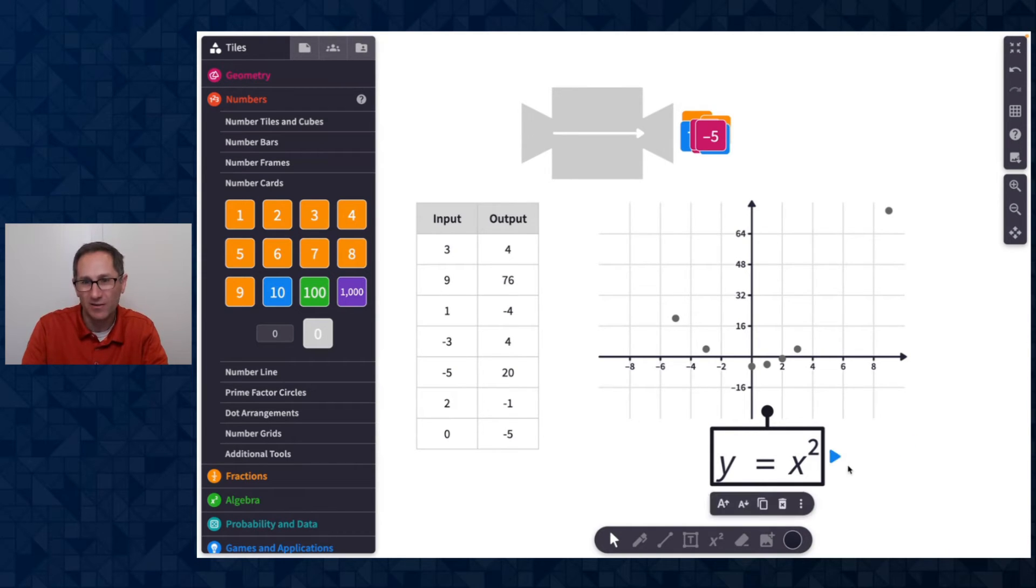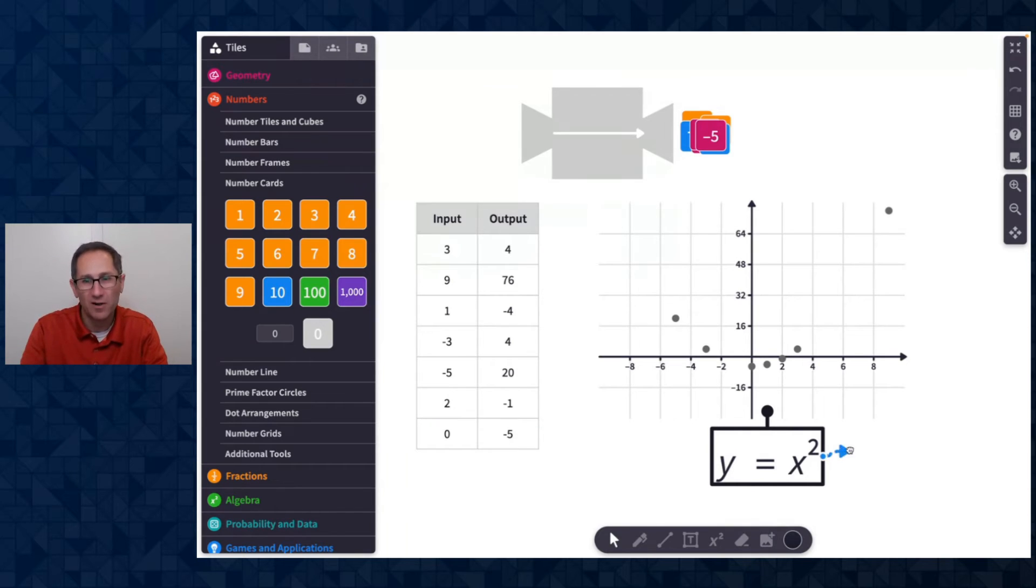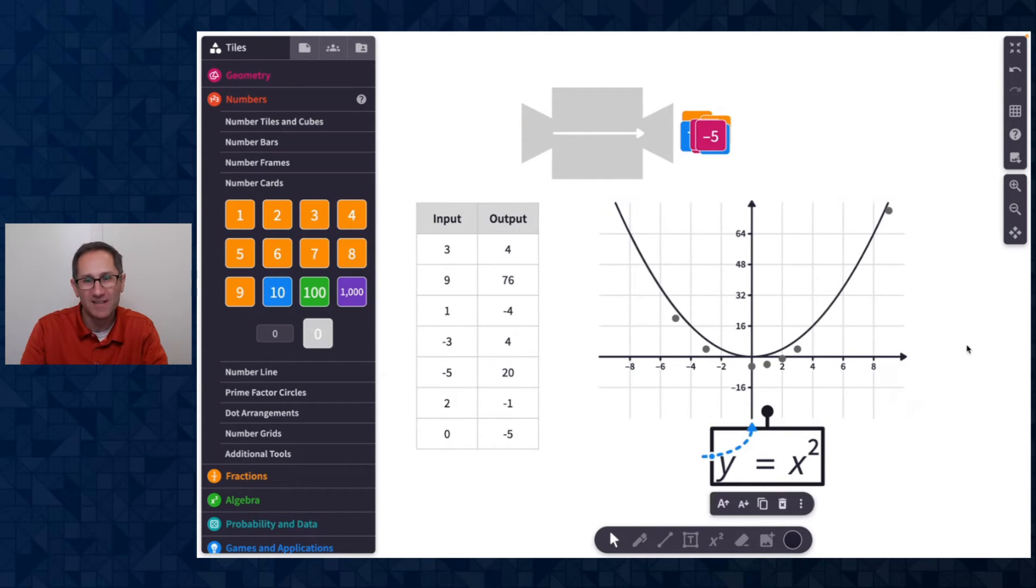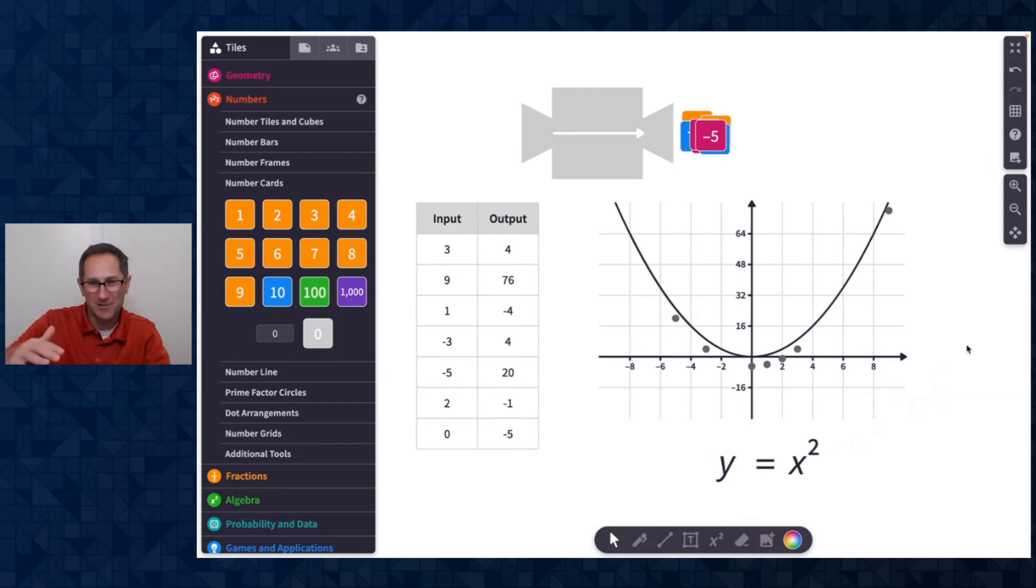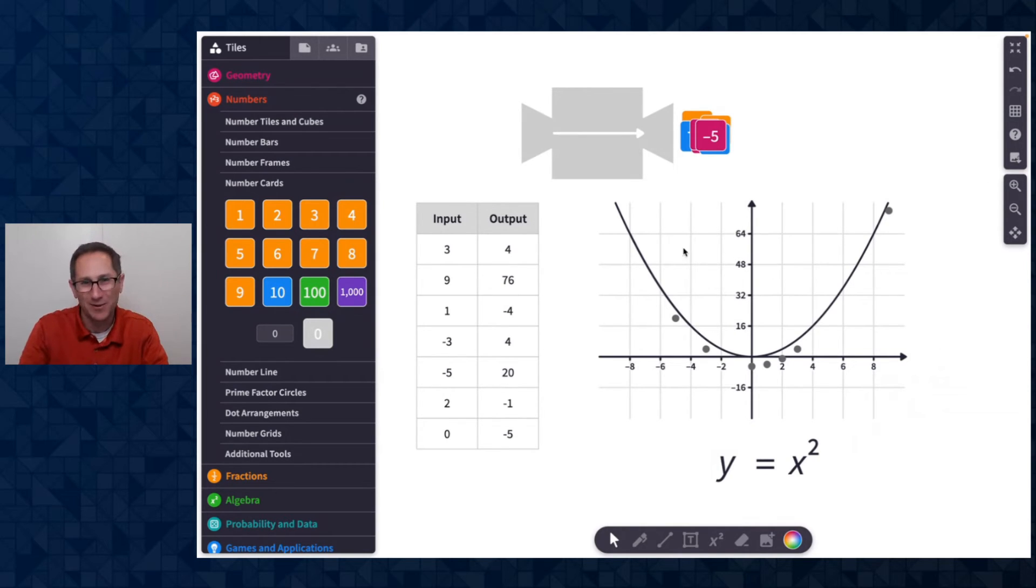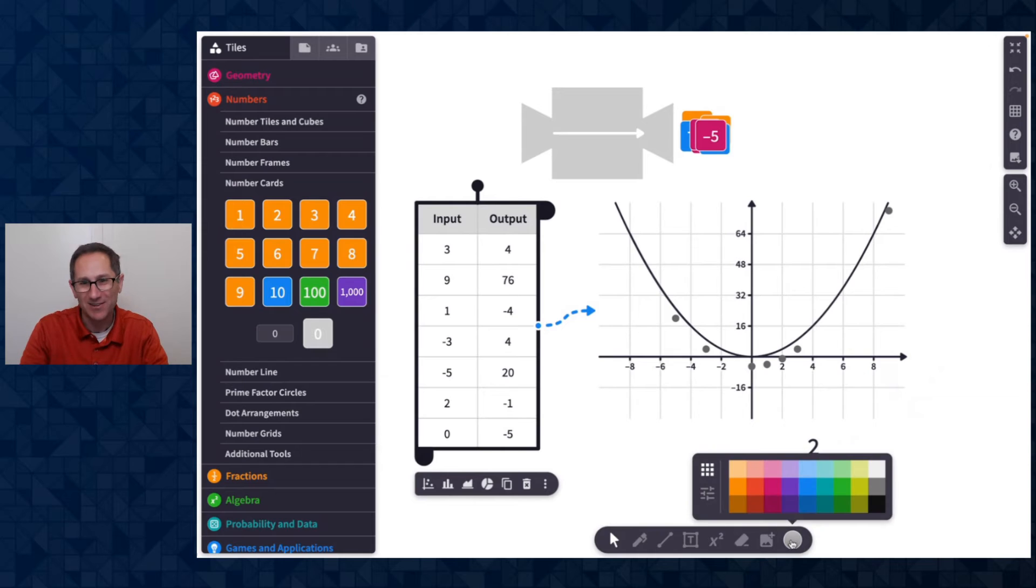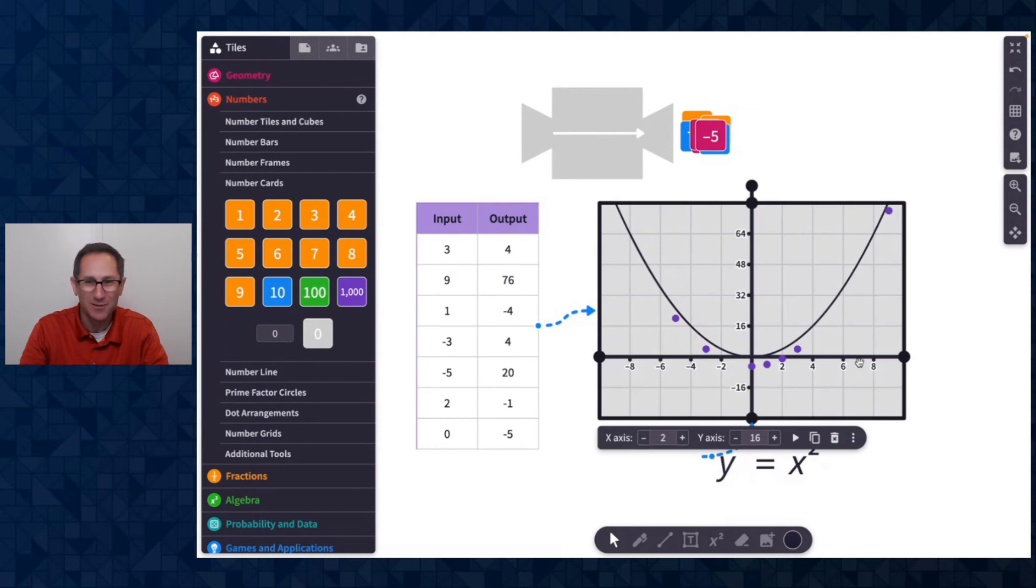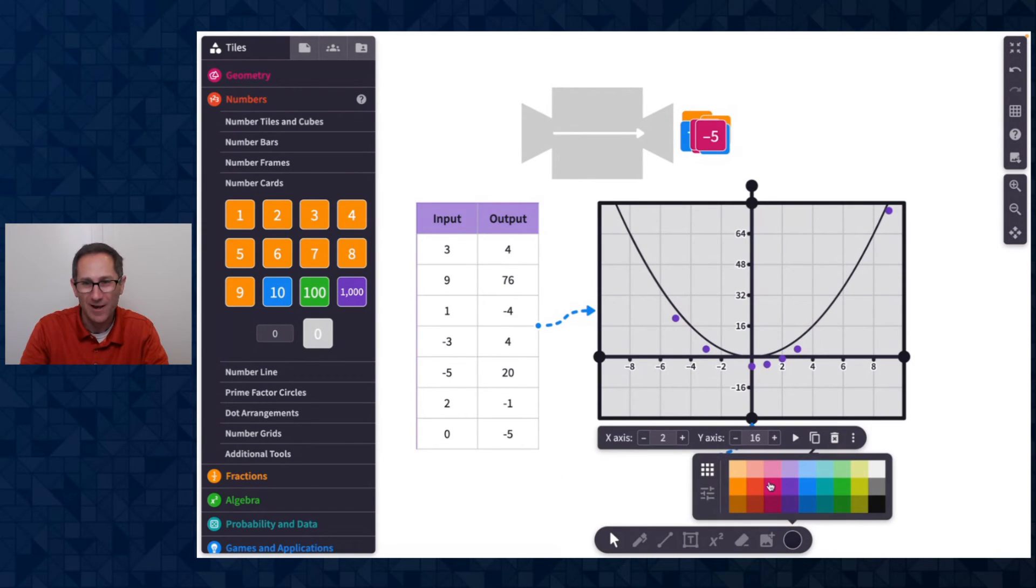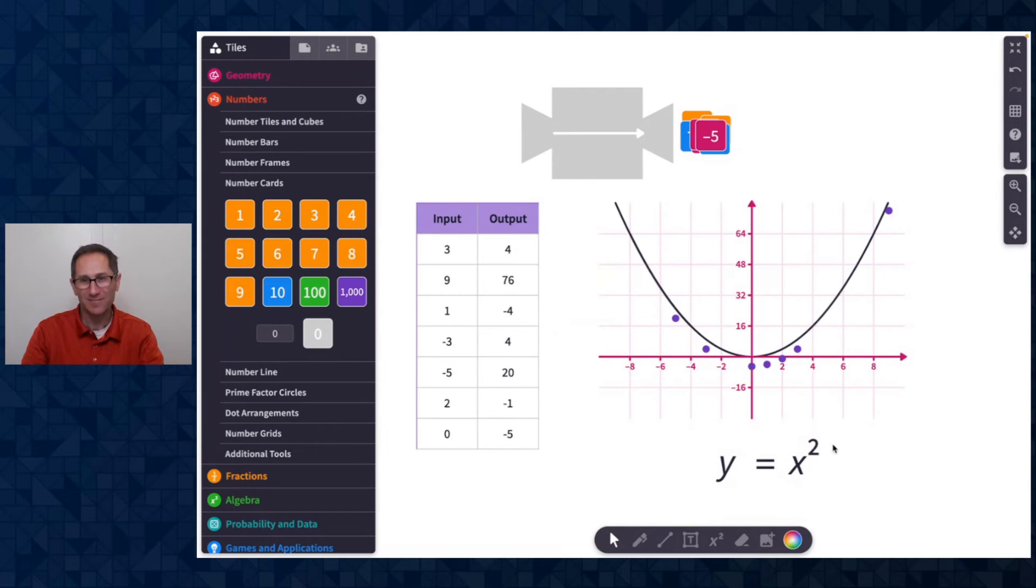But I can go to the equation and I can type Y equals X squared. Let me make this a little bit bigger. Right. And now I can attach this. This blue triangle is the starting of a connector wire on Polypad. And so if I attach that to the graph, oh, I can see Y equals X squared. It's pretty close, but I kind of need to move it down a little bit. I'm going to change this color to purple.